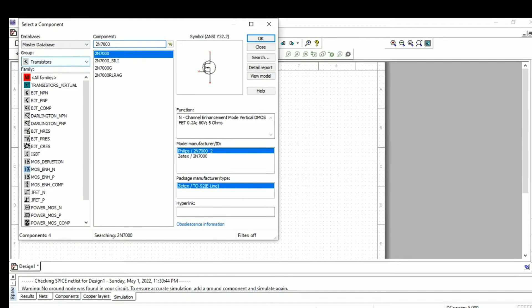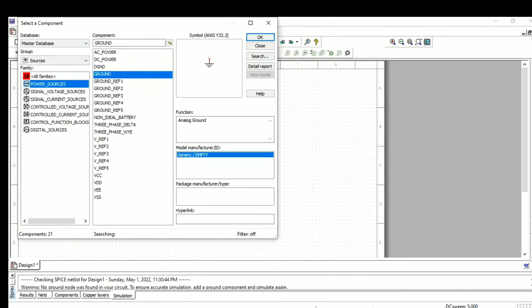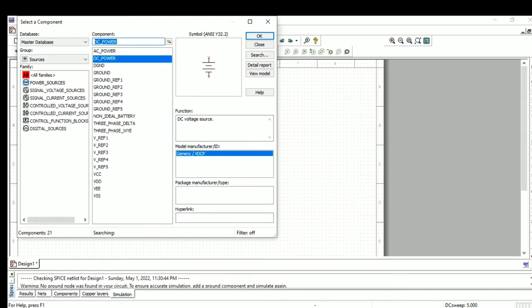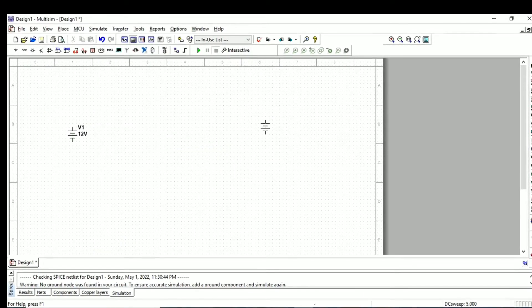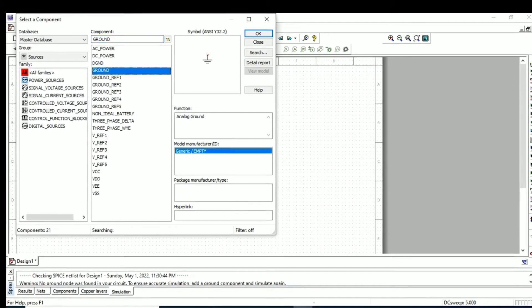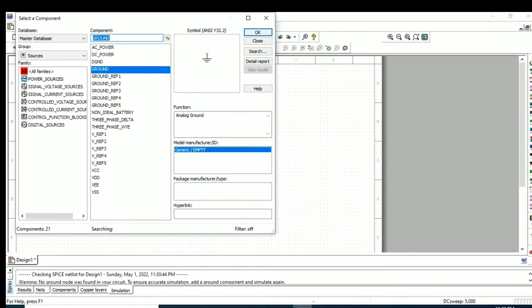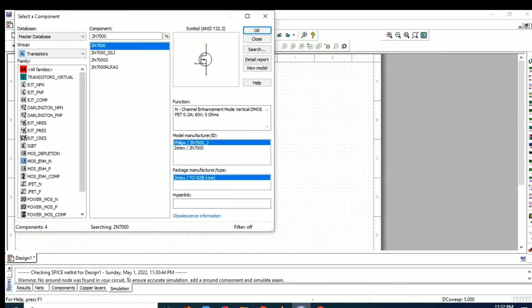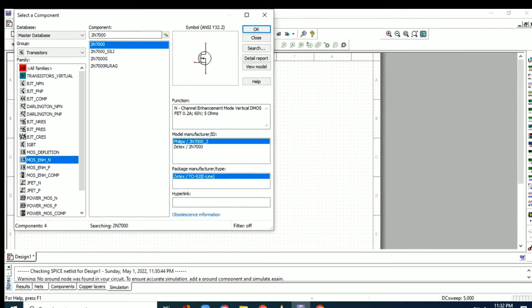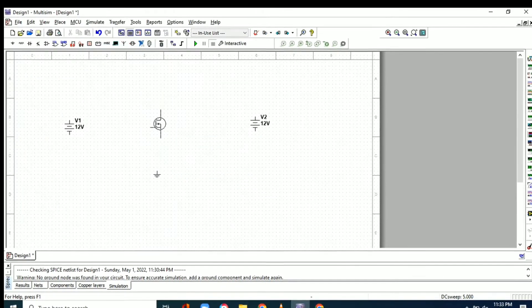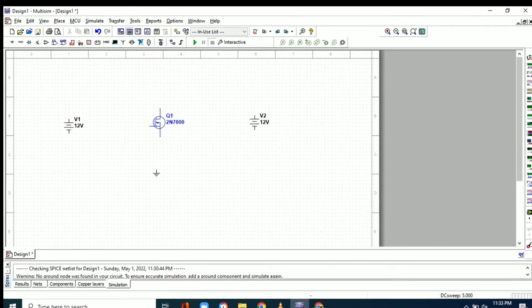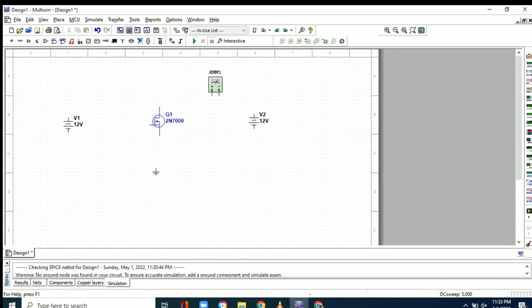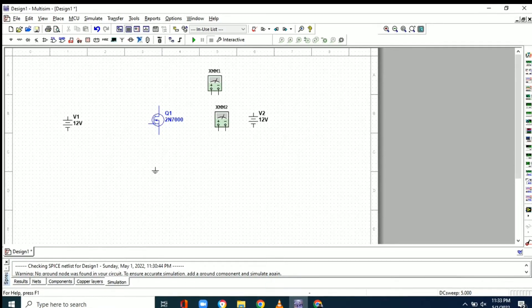In this video we are going to see the characteristic curve of the MOSFET, for which we need two DC sources and a ground. We will take the MOSFET 2N7000 from the transistor family. To measure the voltage and current, we need to take multimeters from the multimeter tab.